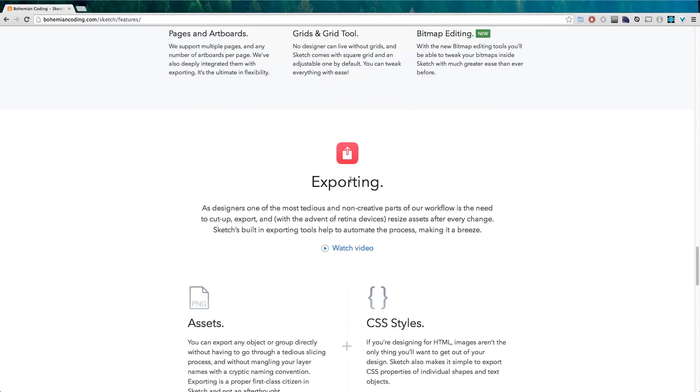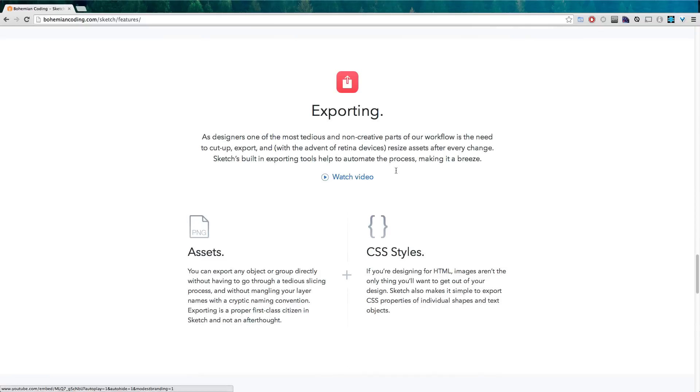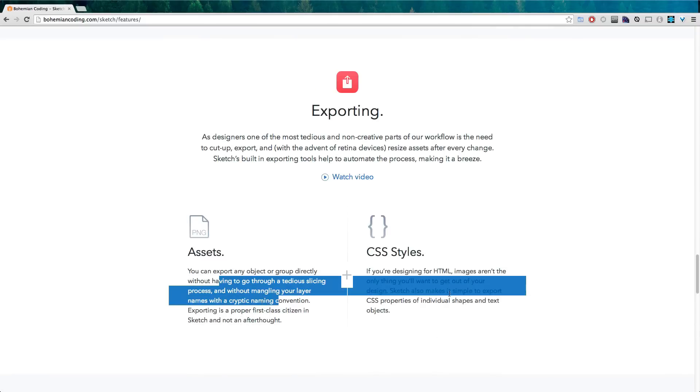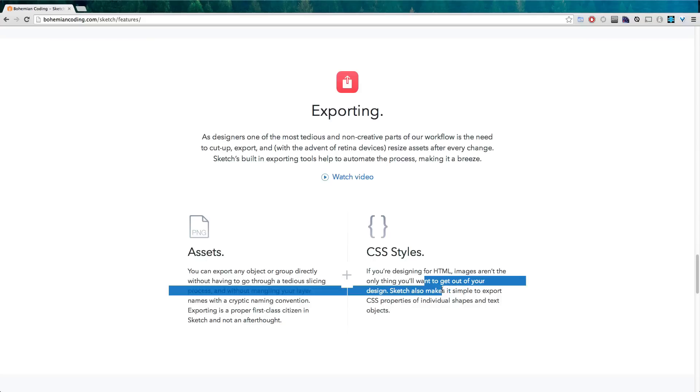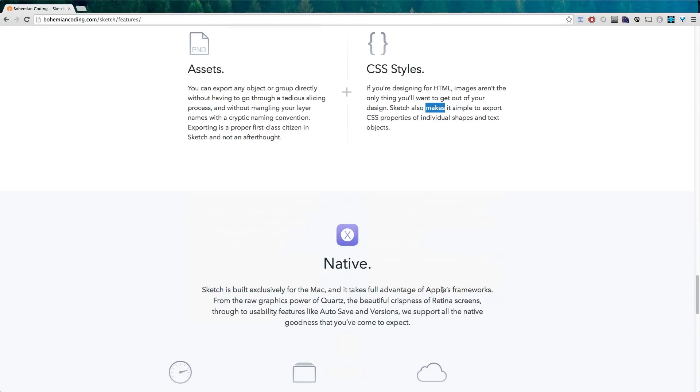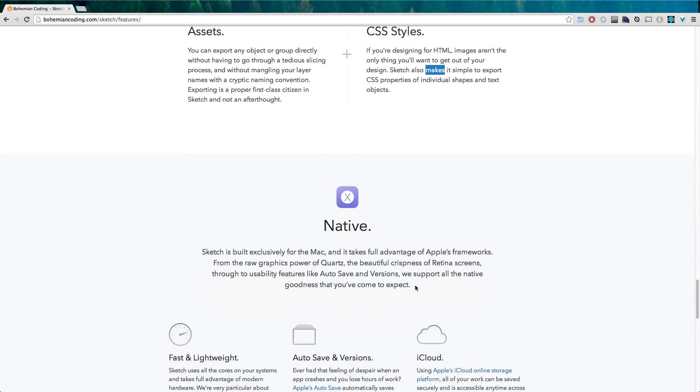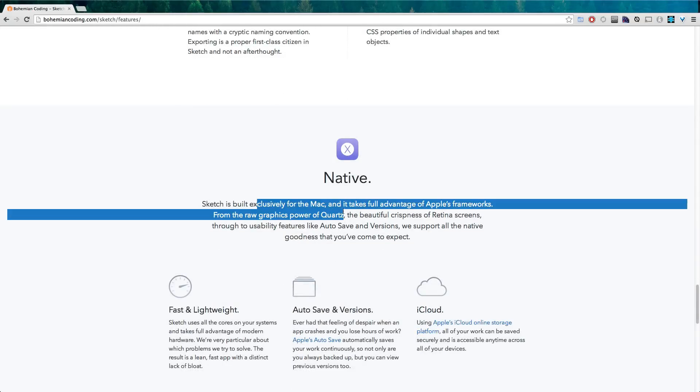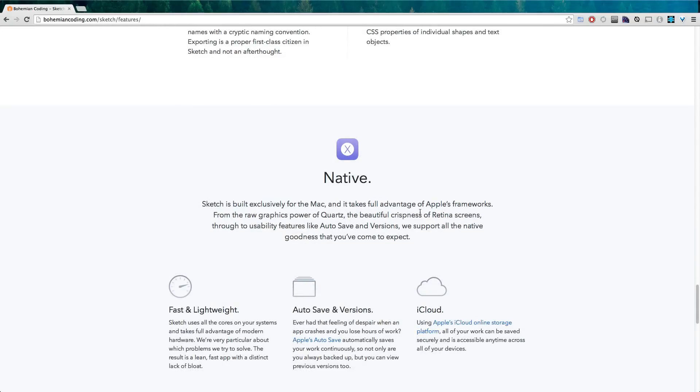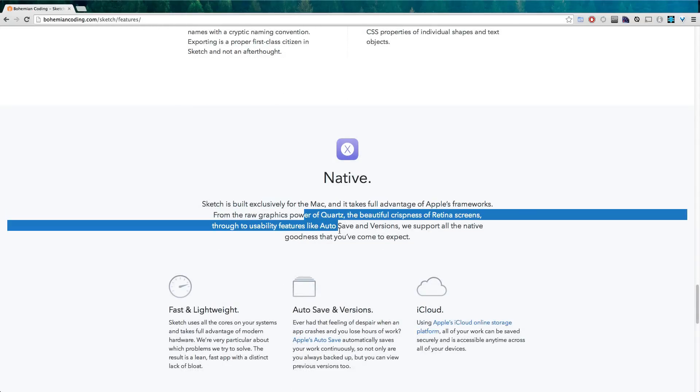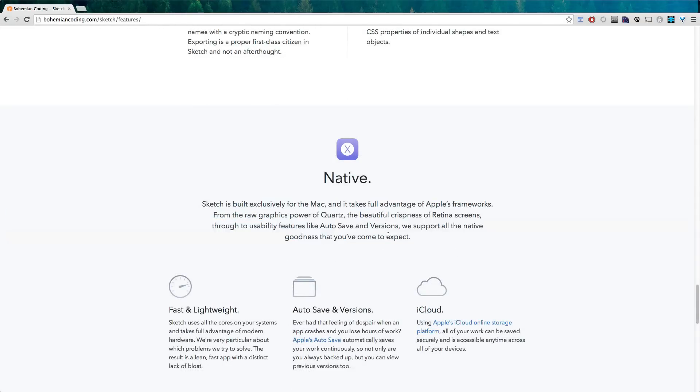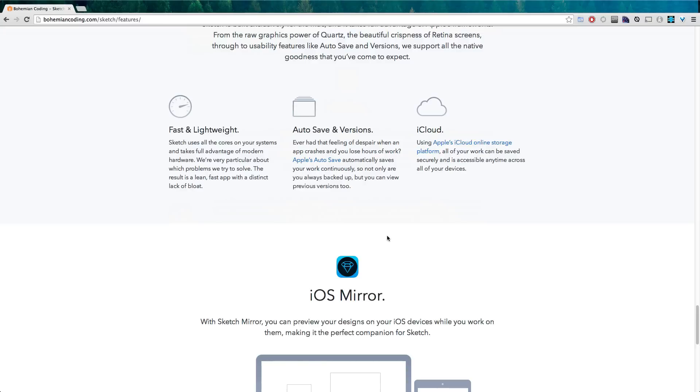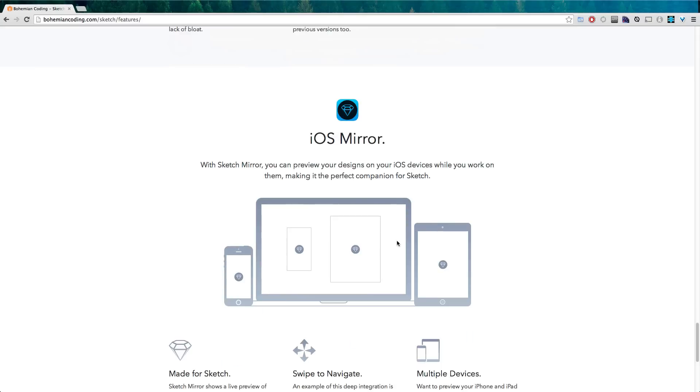And there's also exporting - you can export your assets and your CSS styles. I don't really use this because I like to write my own CSS, but it exists. And because Sketch is for Mac, it takes advantage of the auto-save features that you'd be used to.